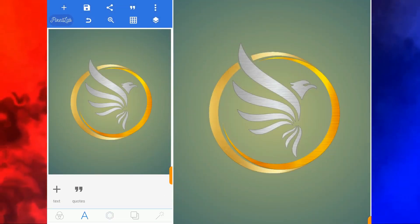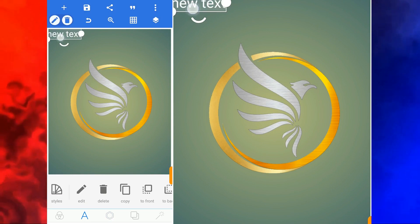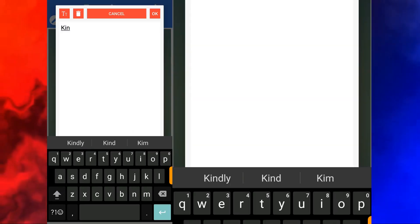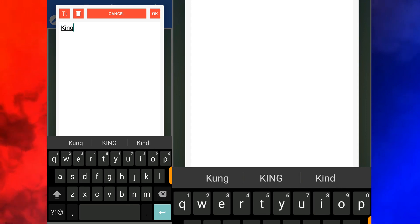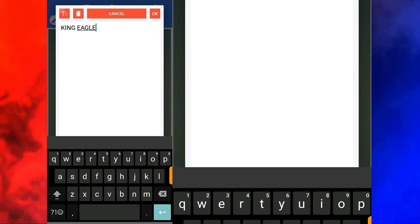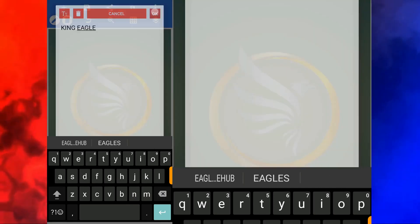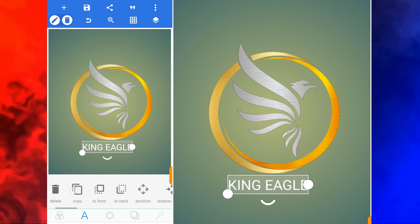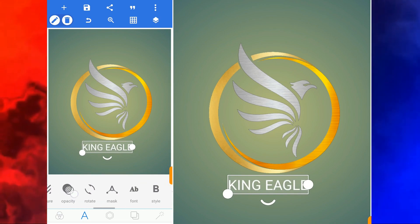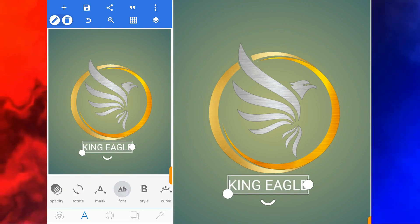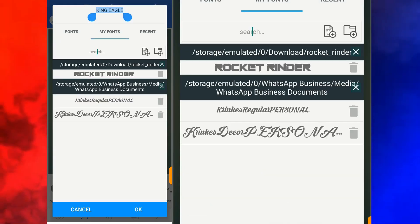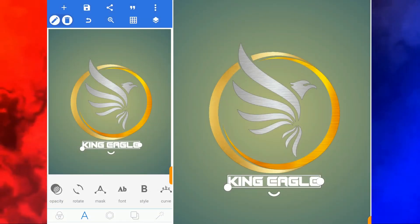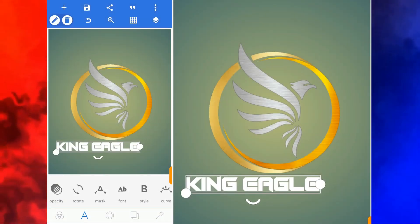Now we need a text. Bring it down — this text is going to say 'King Ego.' You click on good. Let's change the font — you move to Font. The font that you are going to use is this one. You click on good, let me increase it.